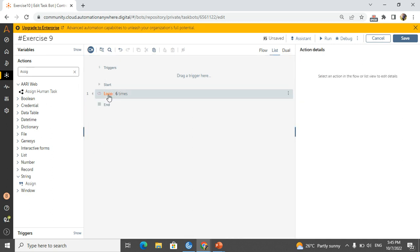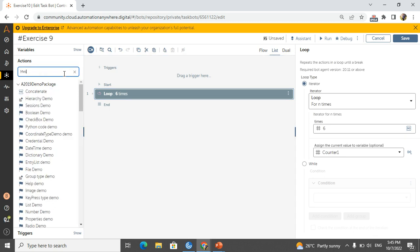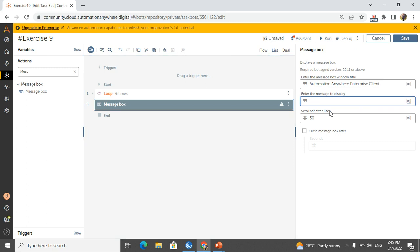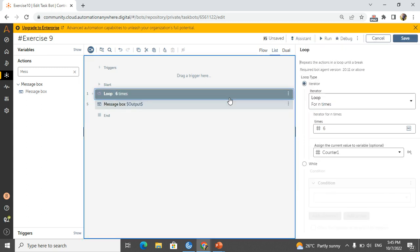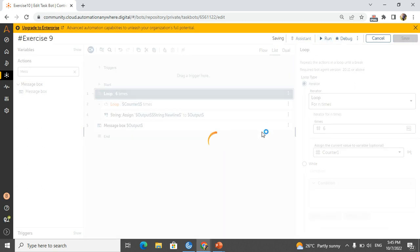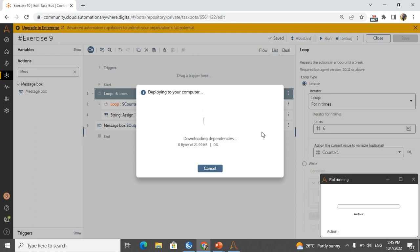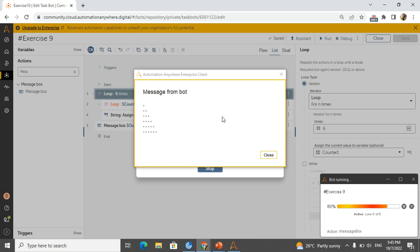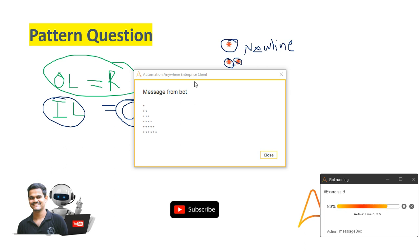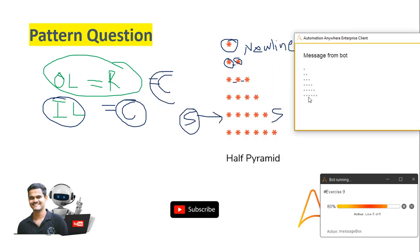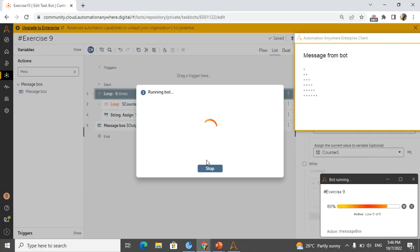Now I add a message box inside the outer loop to display the output variable. If I run the bot now I will get the answer. See — the pattern is generated: first row has one star, second row has two, third, fourth, fifth, sixth row — exactly matching our question. Very simple. If you are new to my channel, please subscribe for automation-related and interview-related videos.